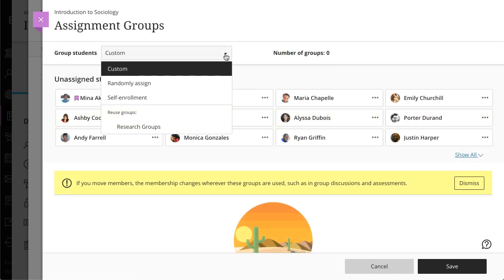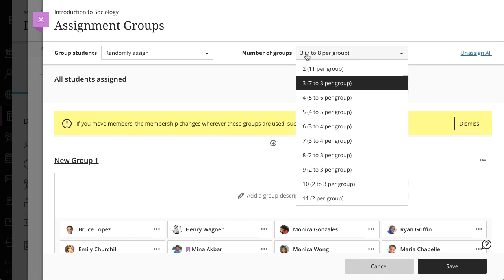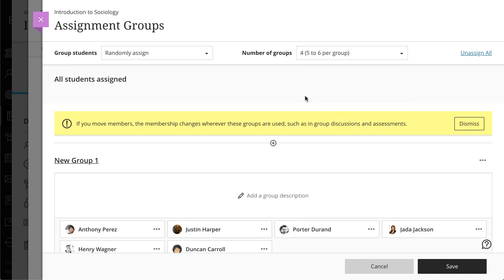If you select Randomly Assign, students are randomly assigned to the number of groups you choose. In the Number of Groups menu, select how many groups you want to create. Students are equally assigned to the number of groups you choose. Again, you have the option to edit the group name and add a group description.